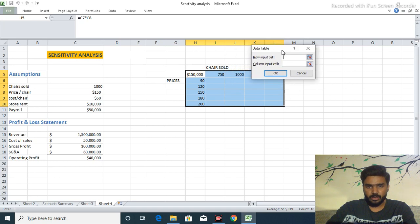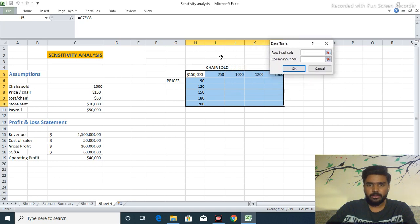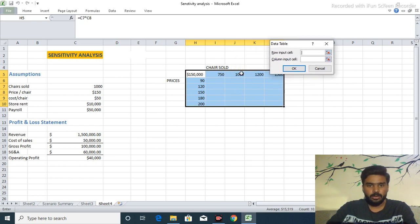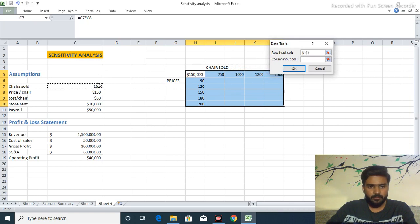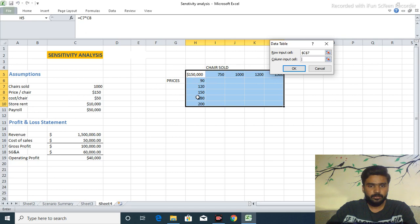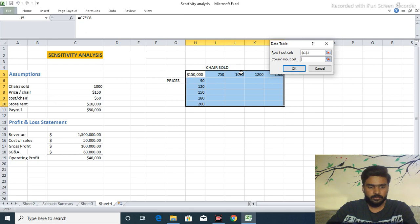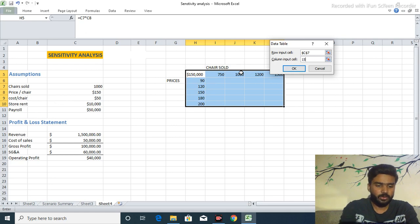So row input cell which is row, this one thousand chairs sold per year, select this and then come to our column and there is 150, our main point, price per chair which sold for a given year.